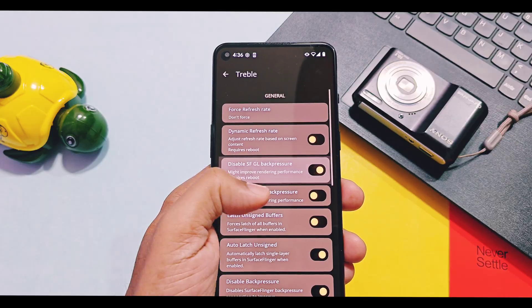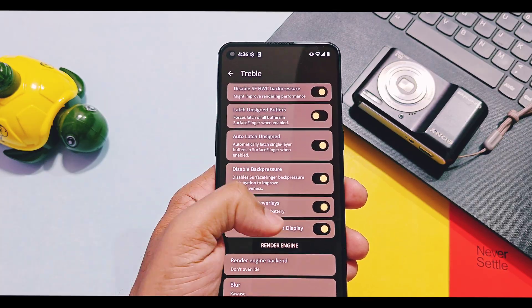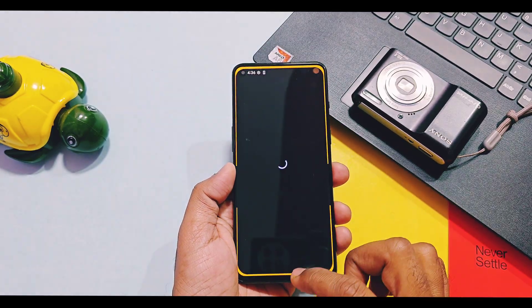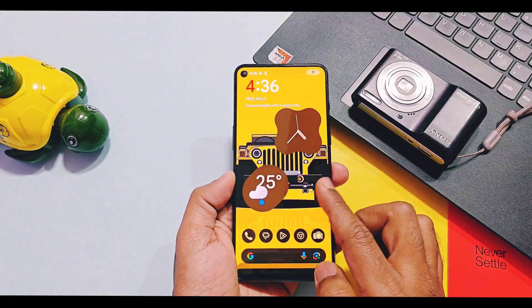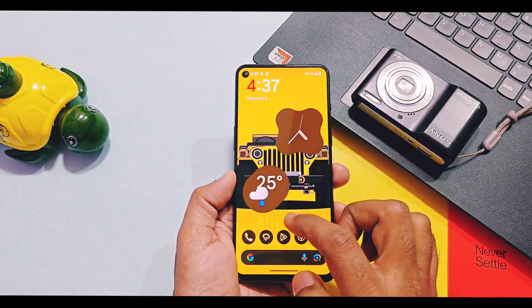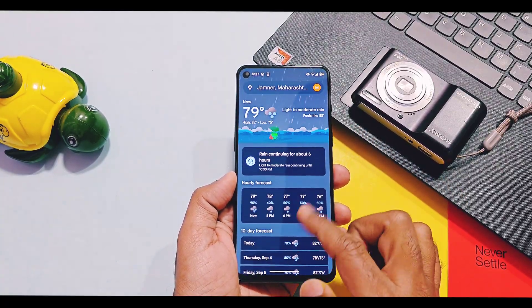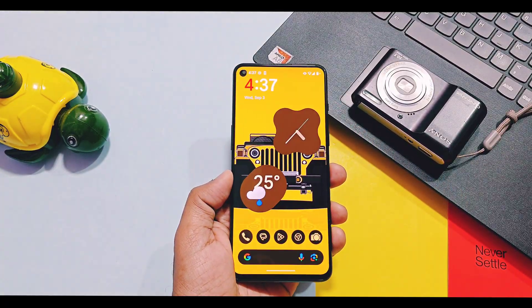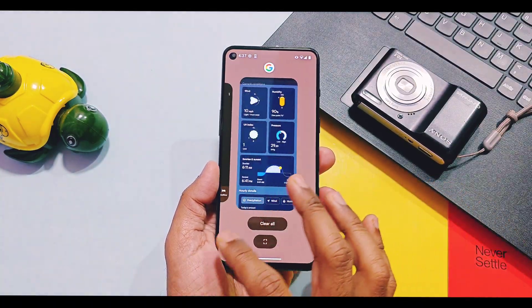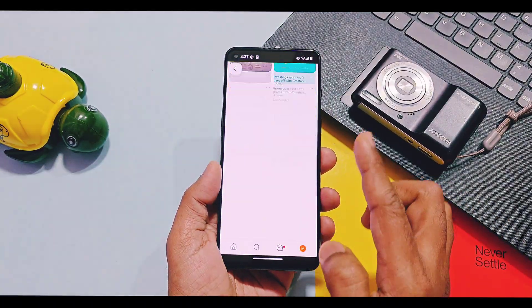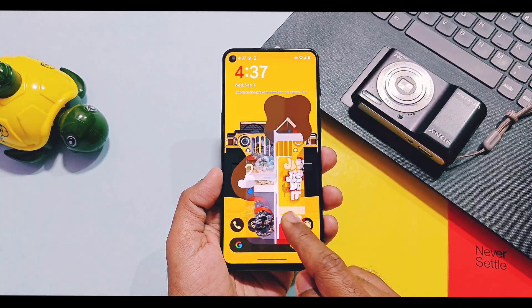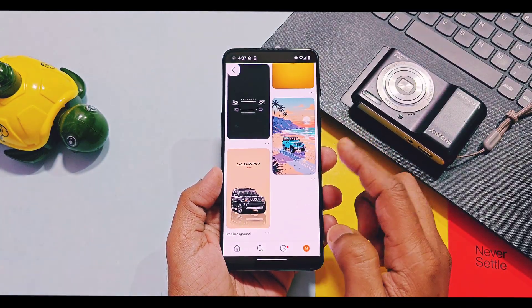These new toggles will help to improve your device performance to the next level. After using all of these performance improvement settings, I can say this is the fastest, highly customizable ROM I have ever tried. App opening, animations, app closing, and switching between applications — everything will fly on your fingertips.